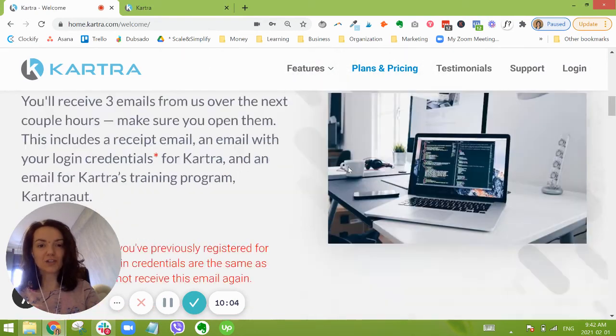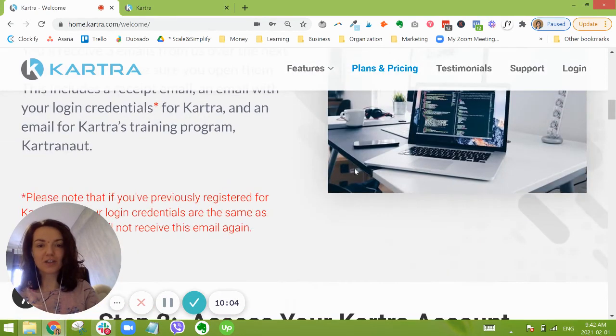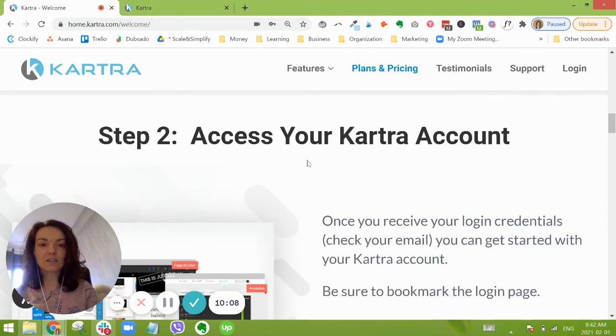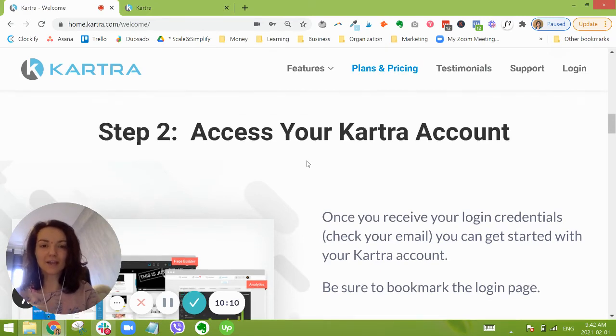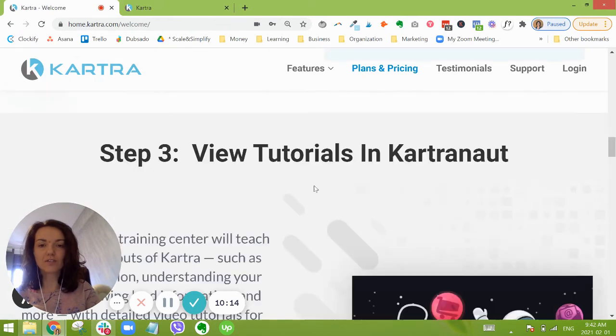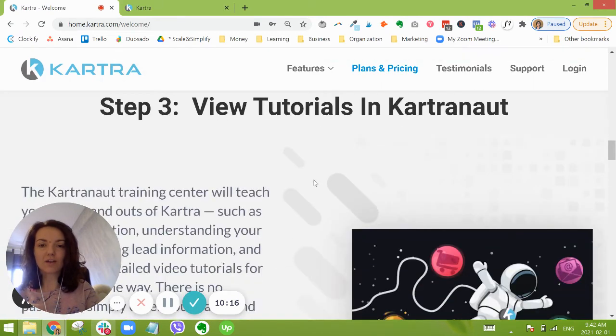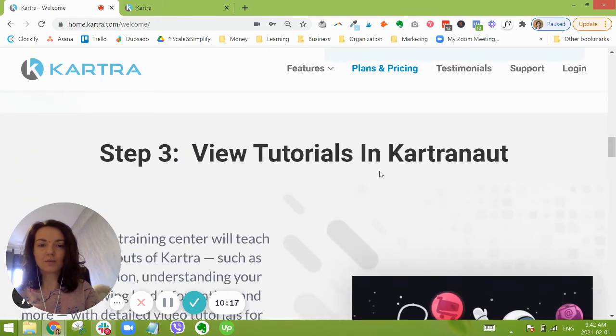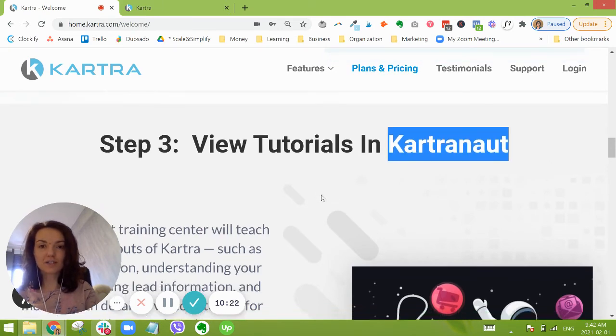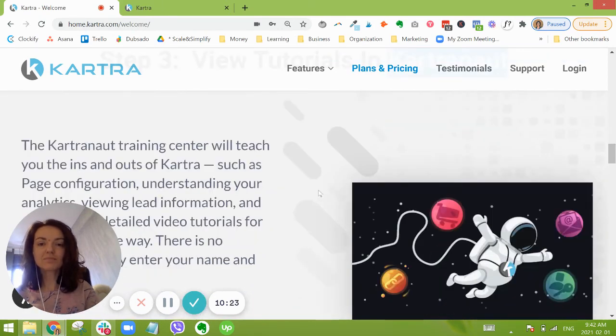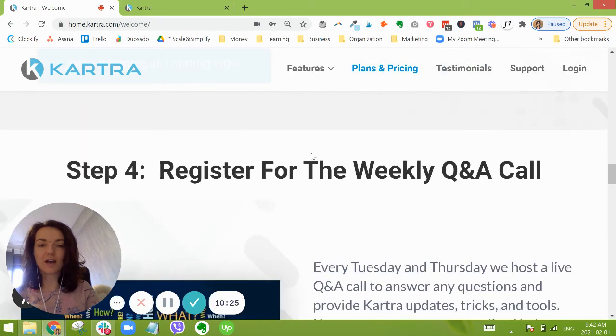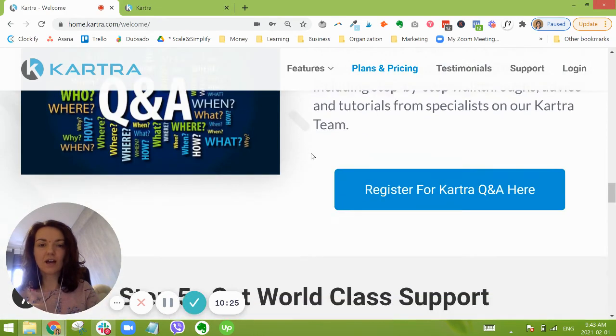But here you can see they tell you to check your email and there are detailed step-by-step instructions as to the next steps that you can take. Right when you get here, you're going to log into your account and look around there, see what is available for you. They have a Kartra training center you can check out. They have lots of resources.